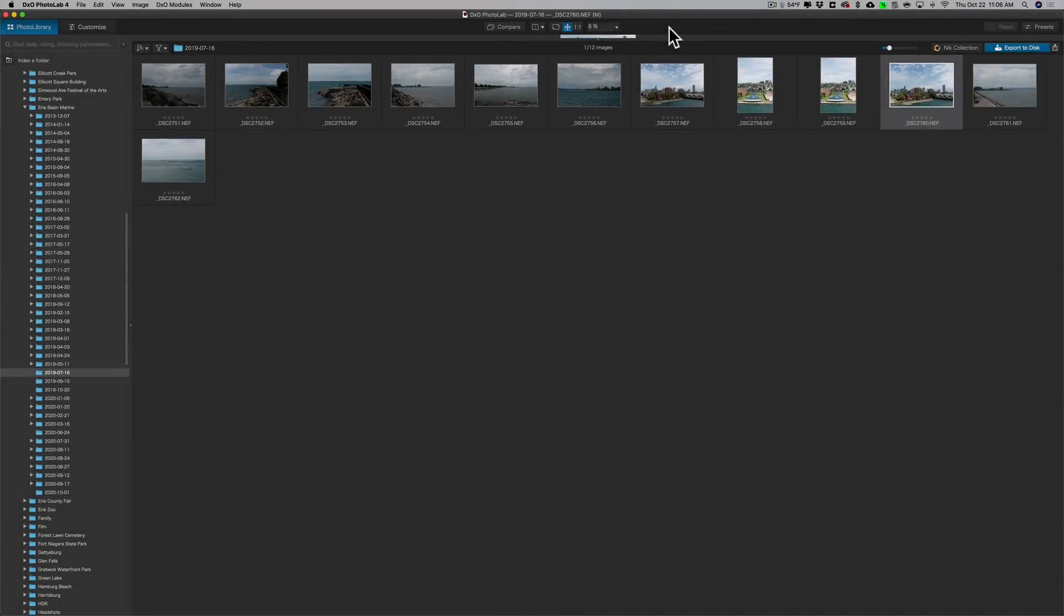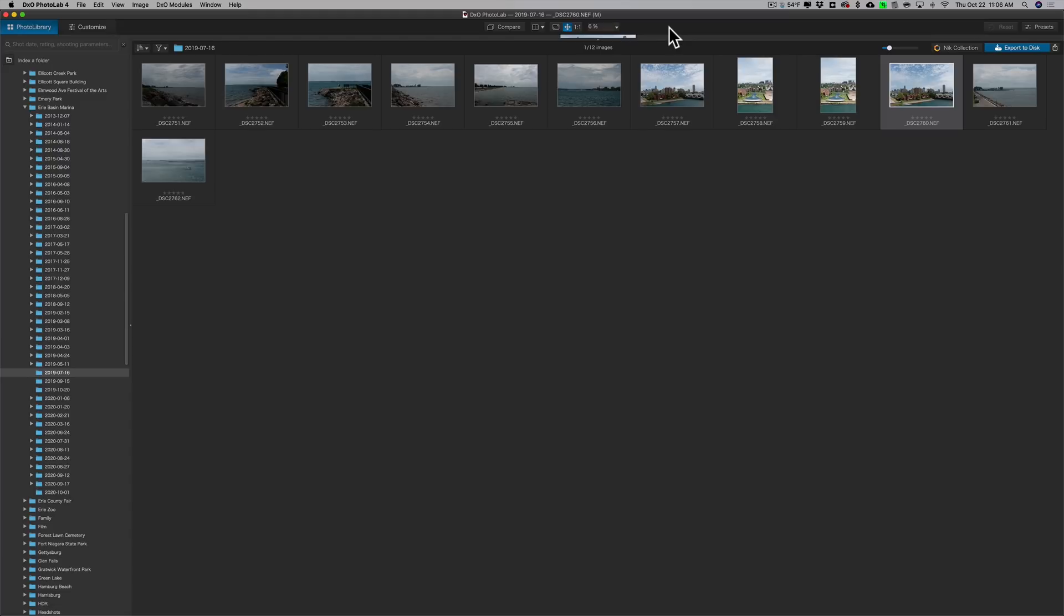Hey guys, this is Anthony Morganti. I am MrPhotographer.com. In this video, I'm going to talk about an application that I haven't covered in the past, but one over the years I've received numerous emails from people asking me to do videos on. That application is Photolab by DxO.